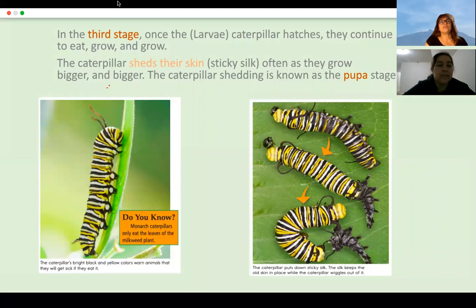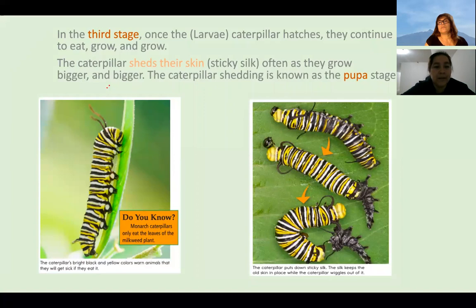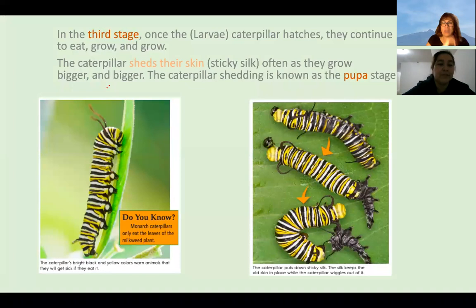This is the third stage. As the larva hatches from the egg, they continue to eat more and more. The caterpillar sheds their skin often as they grow bigger and bigger. The caterpillar leaves the skin off. As you can see, the caterpillar is growing bigger and bigger because she or he is eating a lot of food.